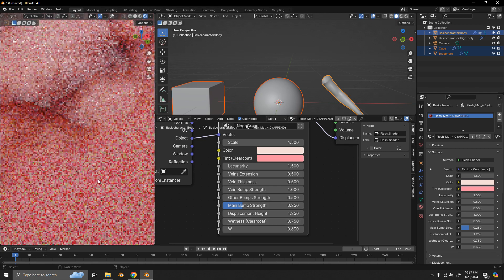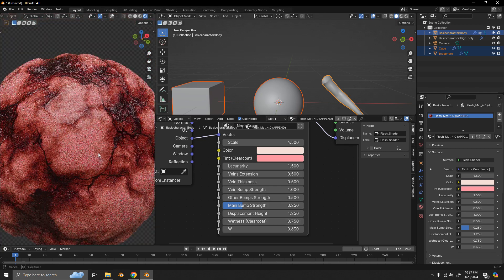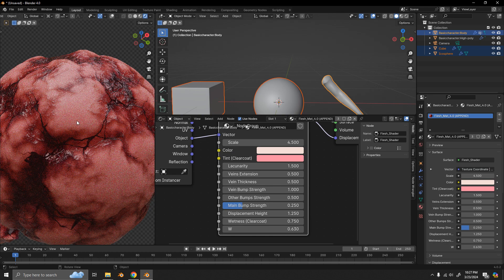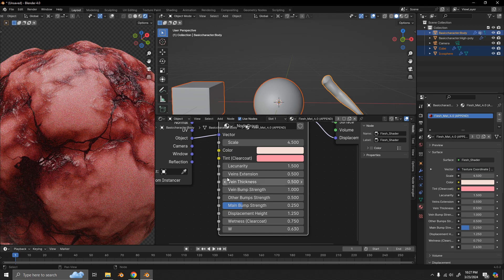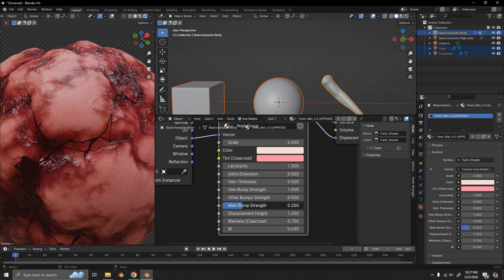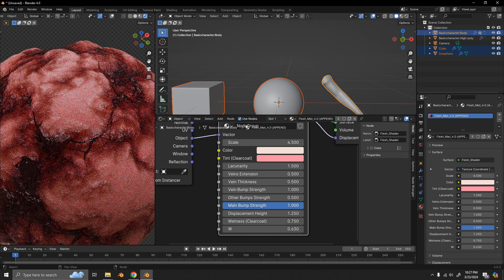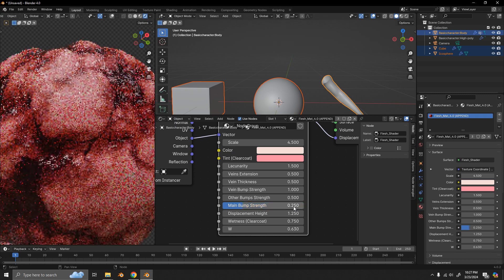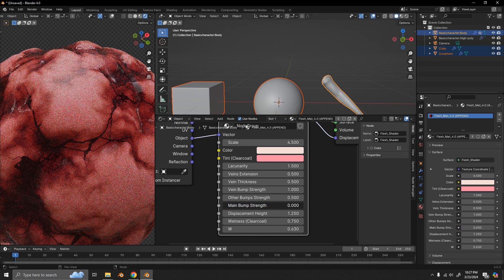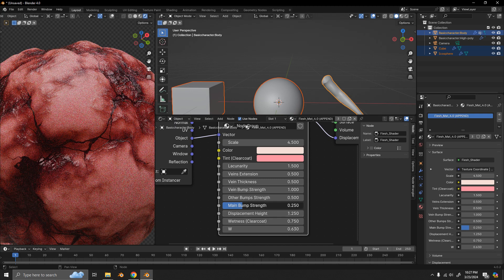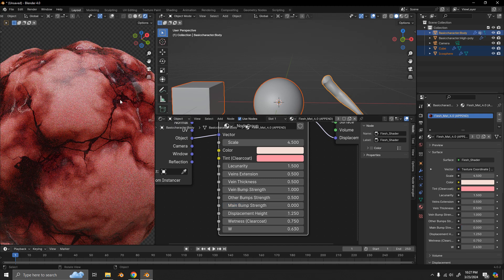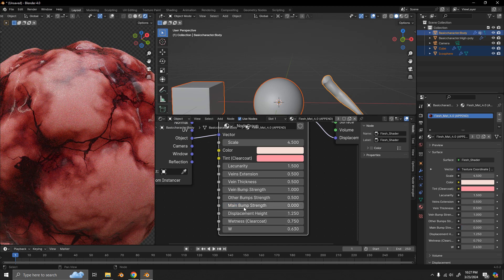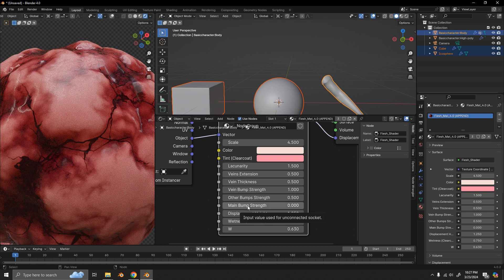And then the main bump strength refers to the larger bumps here and the valleys for the veins. If I increase that, you can see that they become more prominent. If I make it smaller, then it's not as bumpy over there.